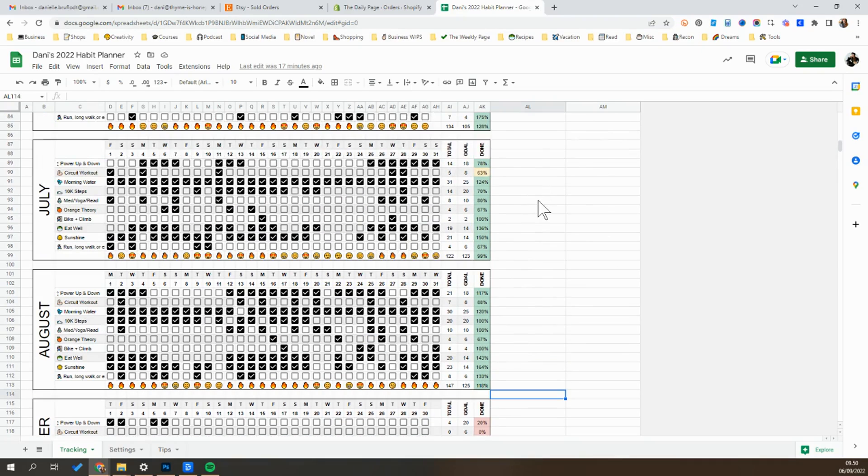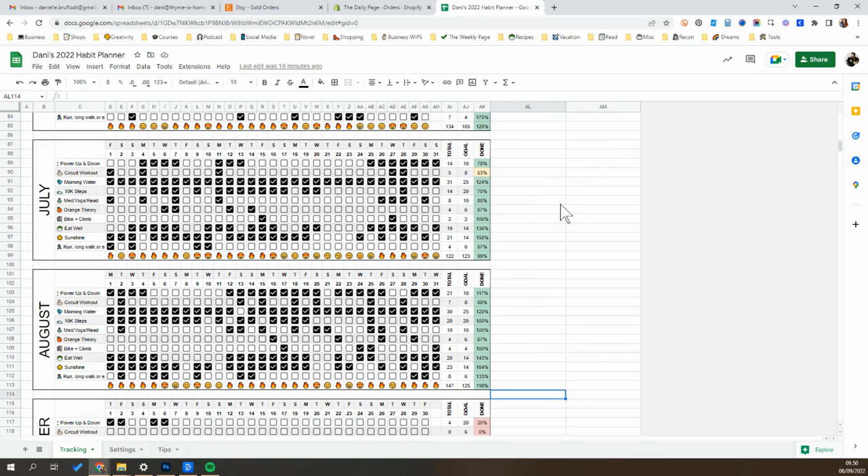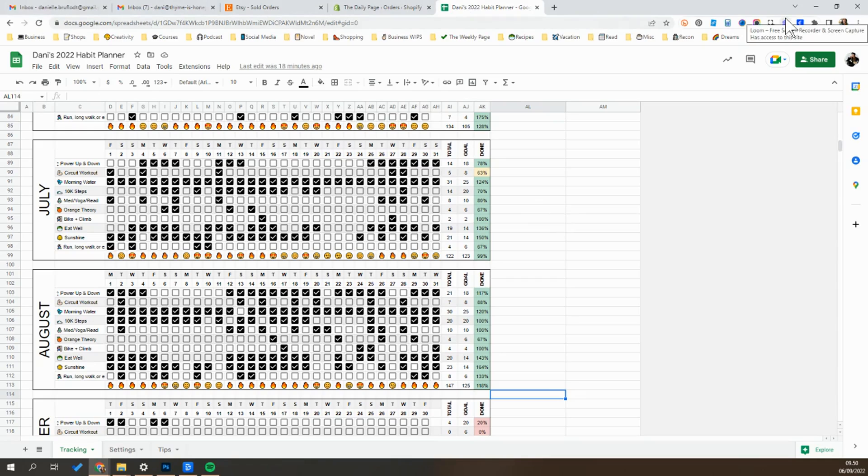So maybe if you want to use a meditation website or you want to write 500 words on your novel first thing in the morning, having those tabs auto open can be really helpful. All you want to do is open them up across here and there's no limit, you can have as many of them as you want.